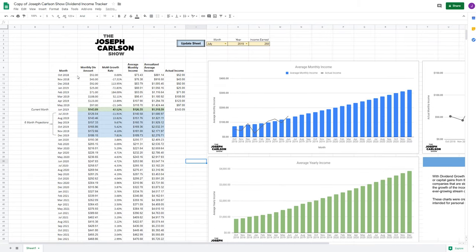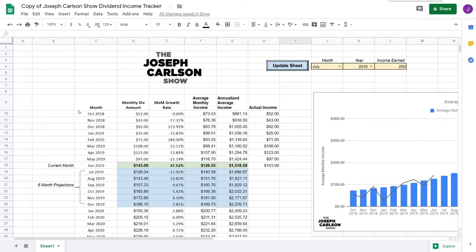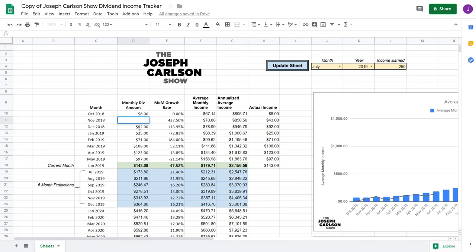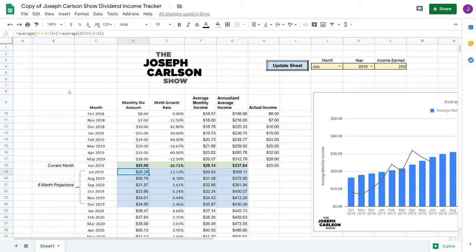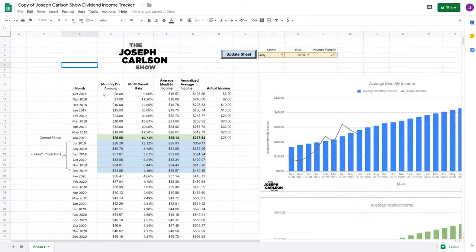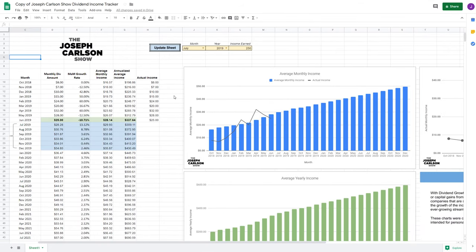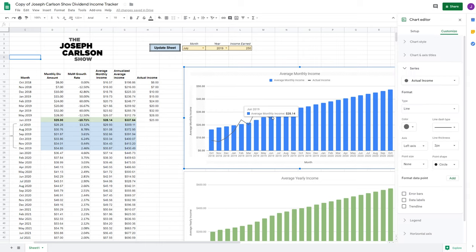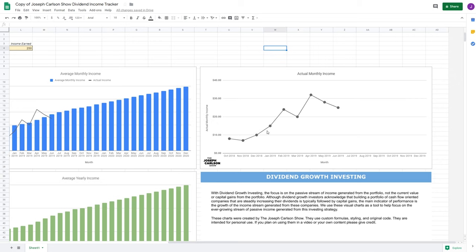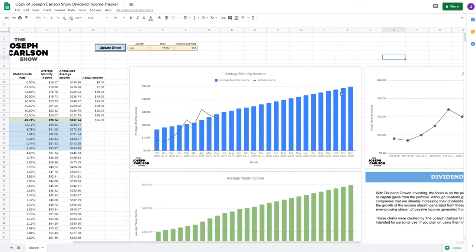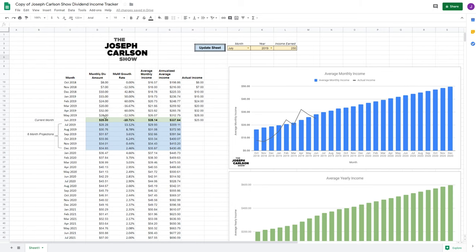Now it's looking good — you have the right amount of months, but the data still isn't correct, so we want to plug in the correct data. This part's pretty easy. You go in and literally double-click on the monthly dividend amount cell. Let's say I started off with $8, then $7, $10, $15, $24, $20, $32, $28, $25. You can see these graphs start to update and reflect all these numbers. The first graph shows month-by-month income, and the other shows the gradual increase in your projected income based on the rate of growth.